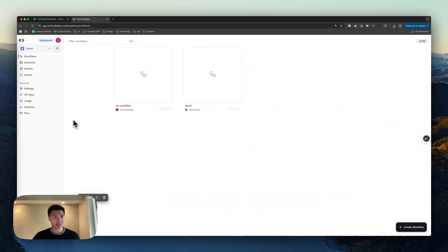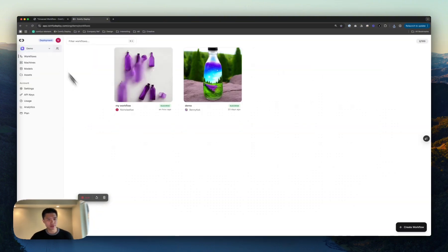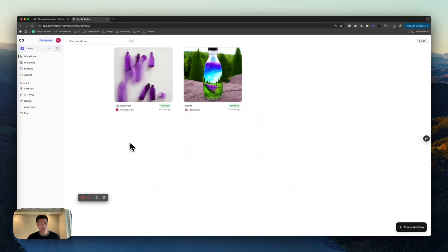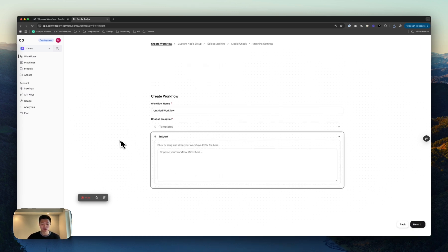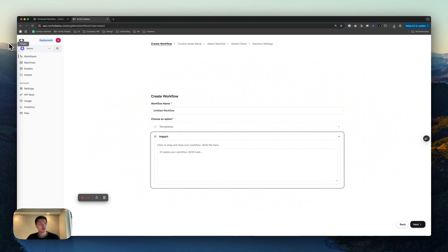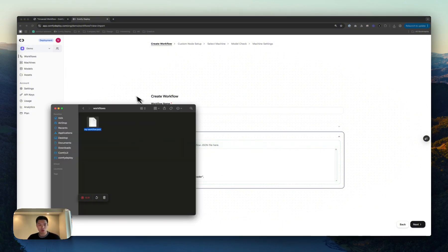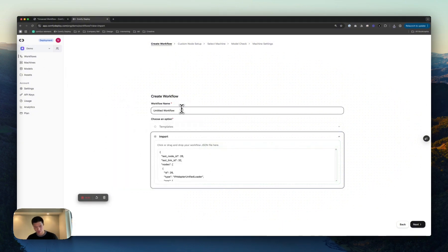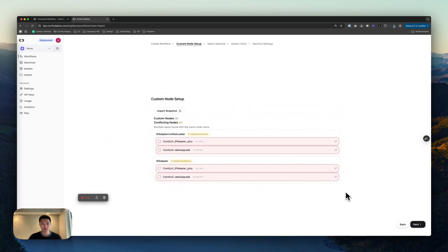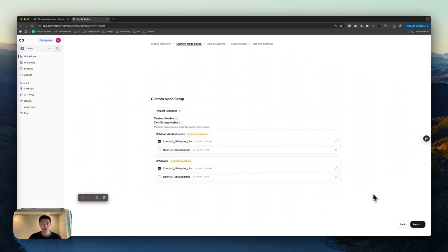I'm in my demo org over here, and you'll see that I share it with my co-founder Benny. I'm going to start and just create a workflow. Let me just drag in the workflow I just exported. Name this Nick's workflow.